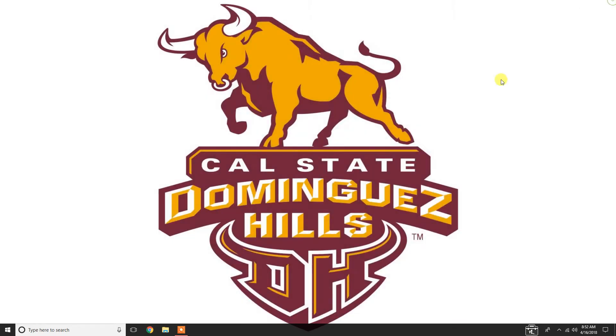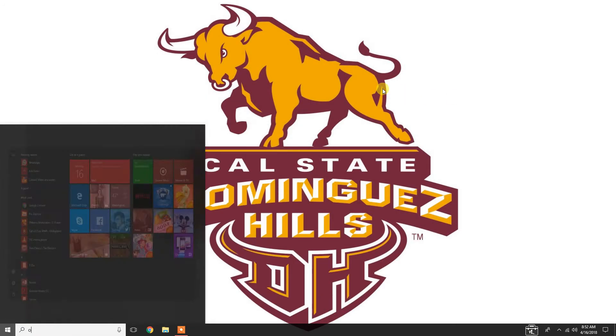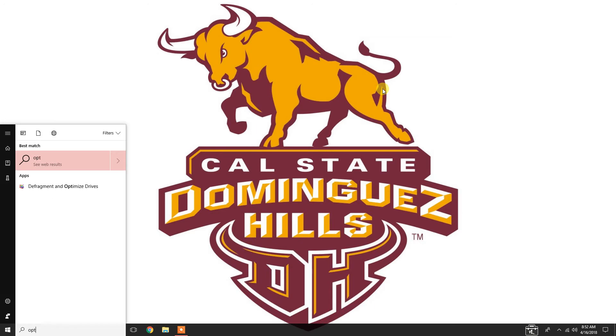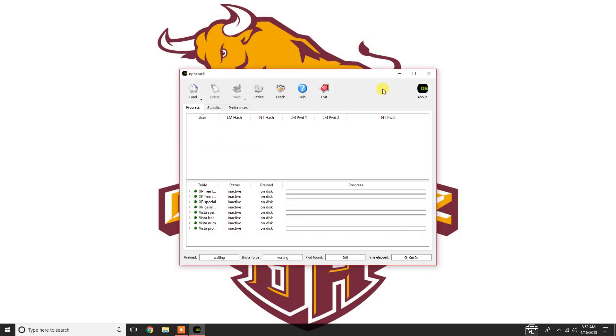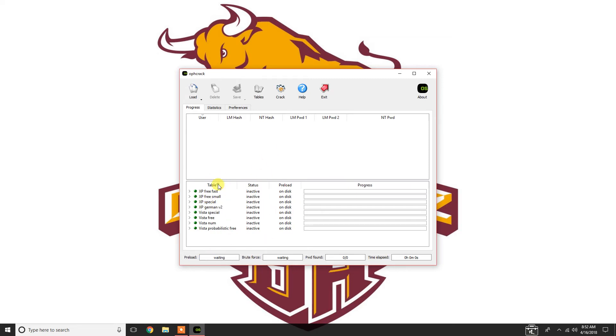So, now that this is done, what we're going to do is we're going to open up our program called OffCrack. You just open up OffCrack here. And what you want to do is by default,